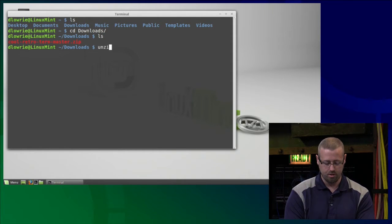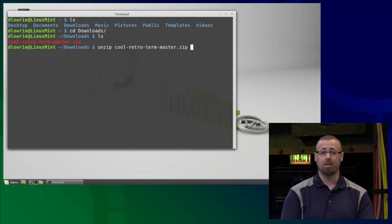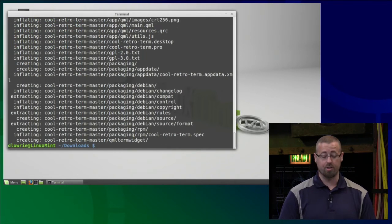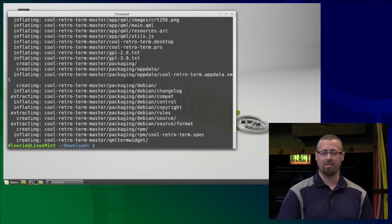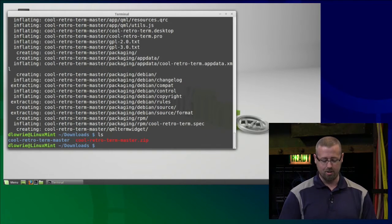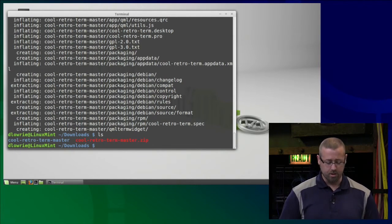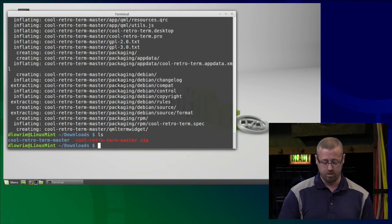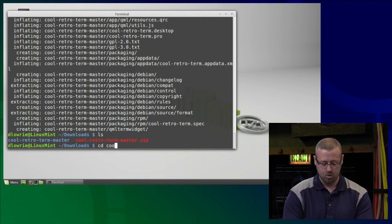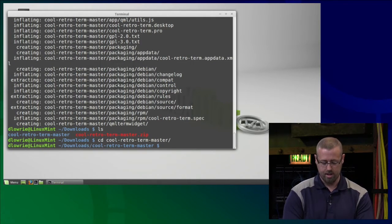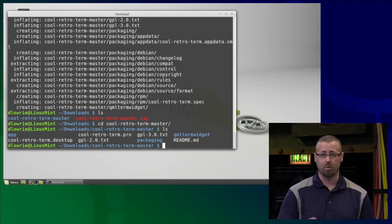If I do an LS, there is my package and you'll see it has the .zip extension, so we need to unzip that. I just need to run the unzip command — it makes a lot of sense. I'll use unzip and put the package name in there. Hit return, and as you can see it dumped everything. The good thing is it created a folder and dumped all that information inside of it. So if I do an LS, I now see a new folder. Let's go ahead and CD into that folder.